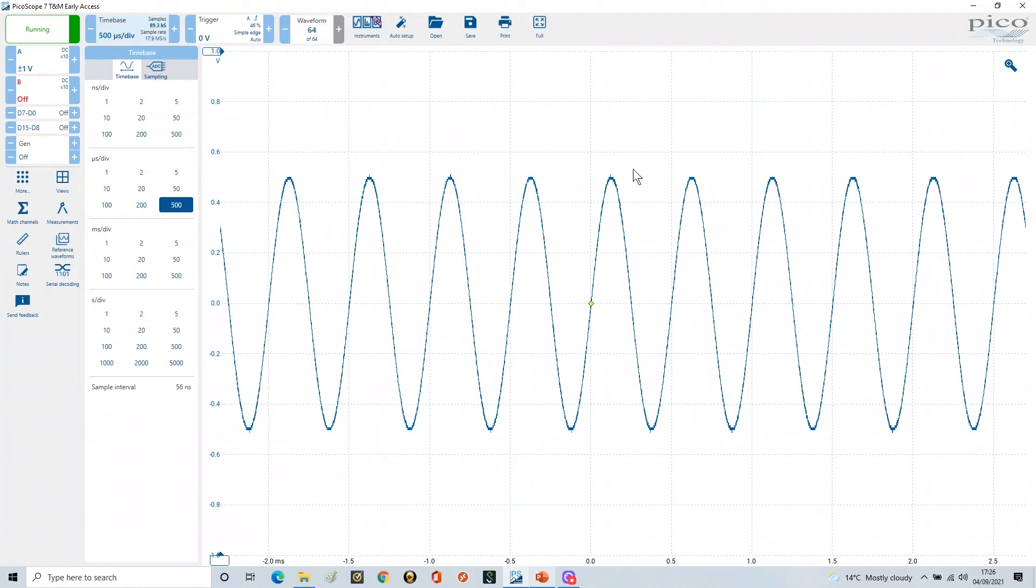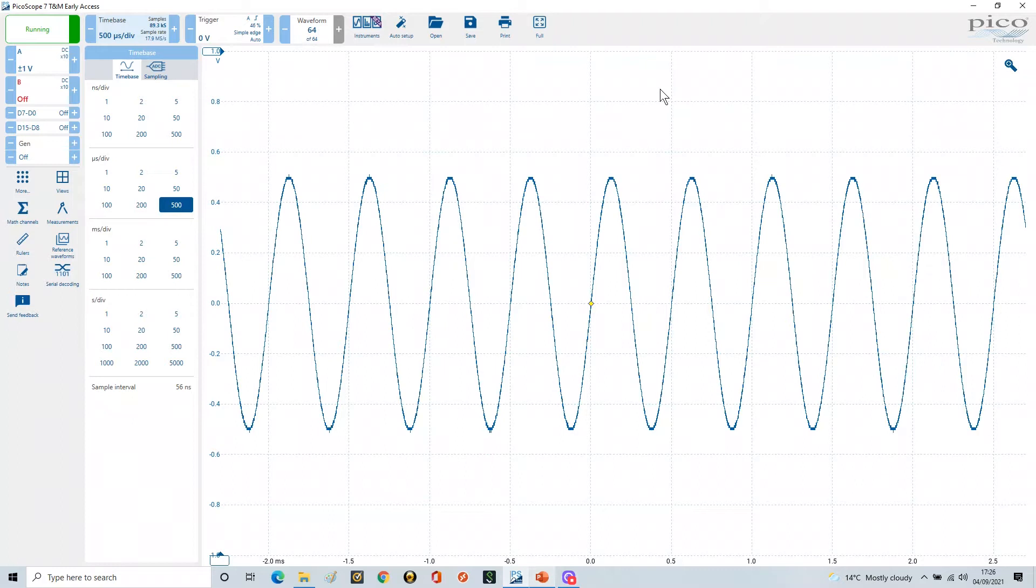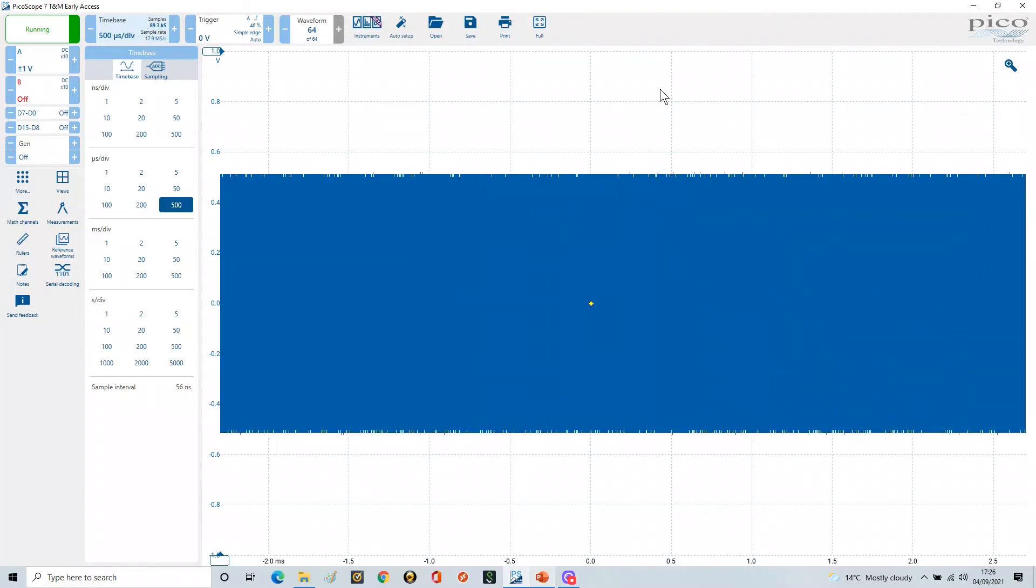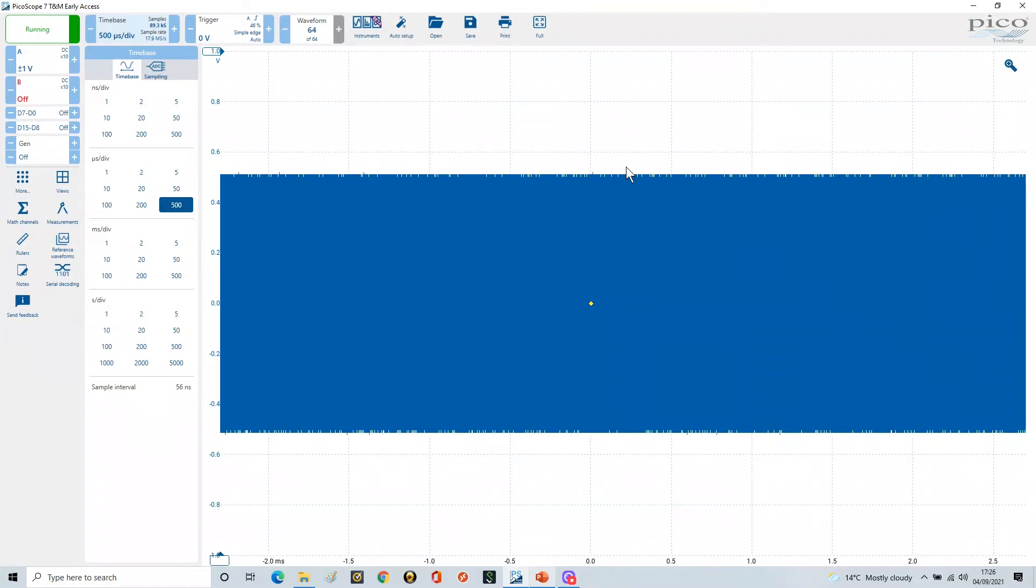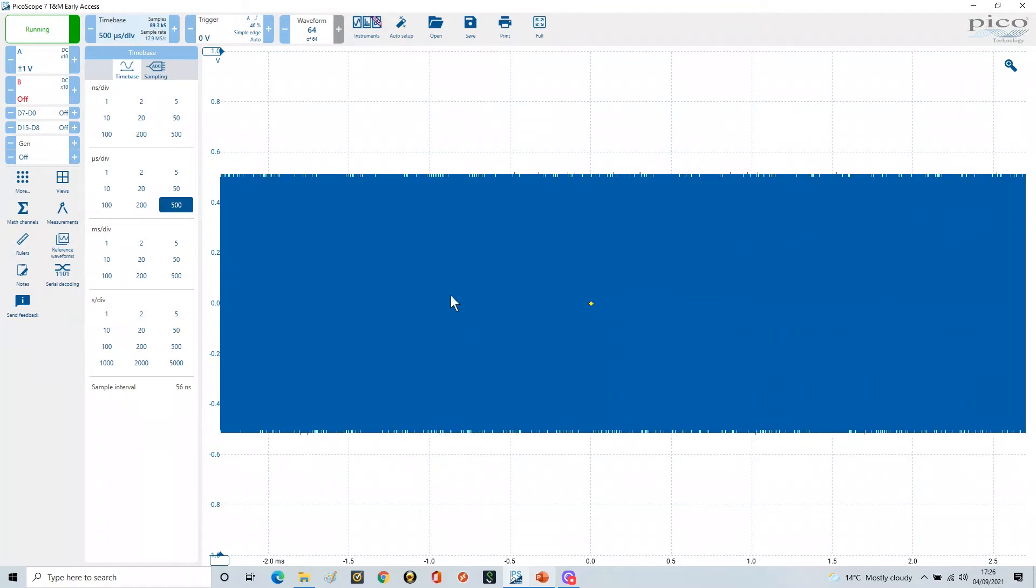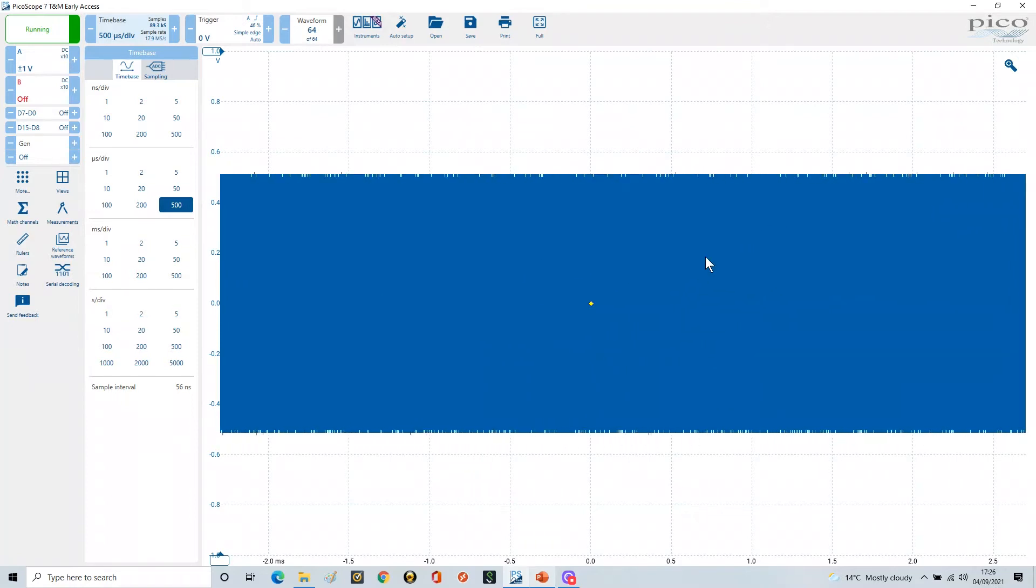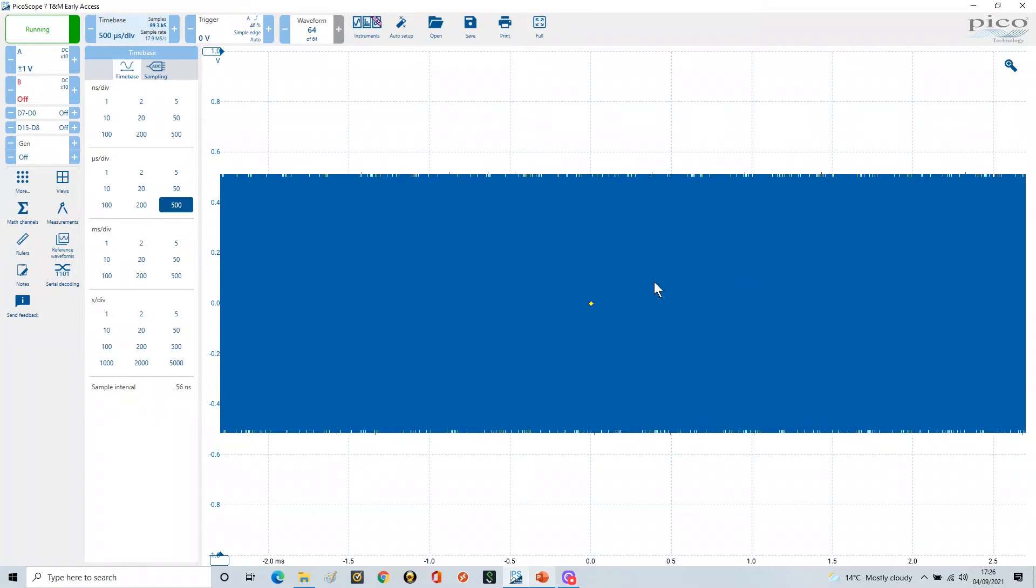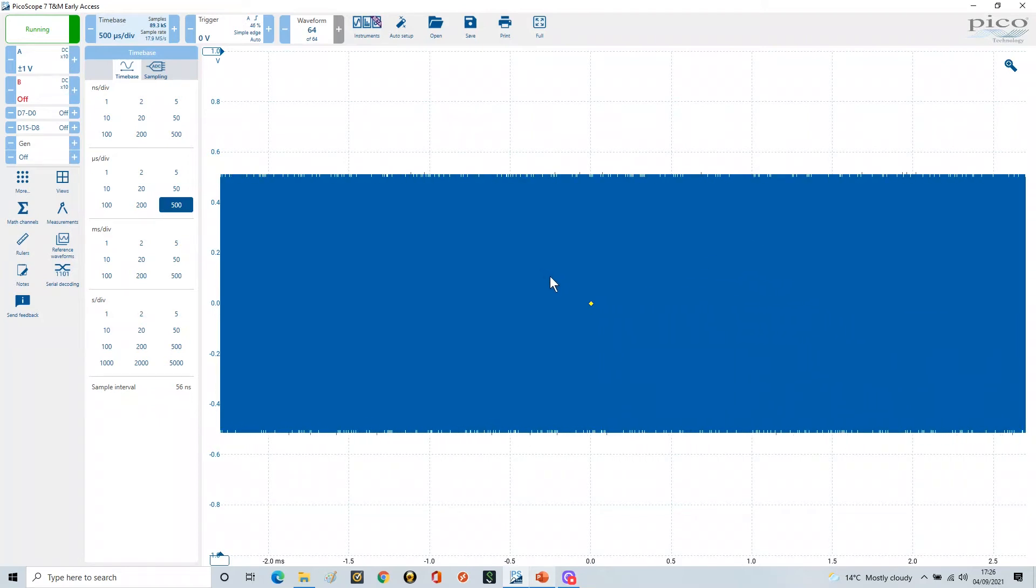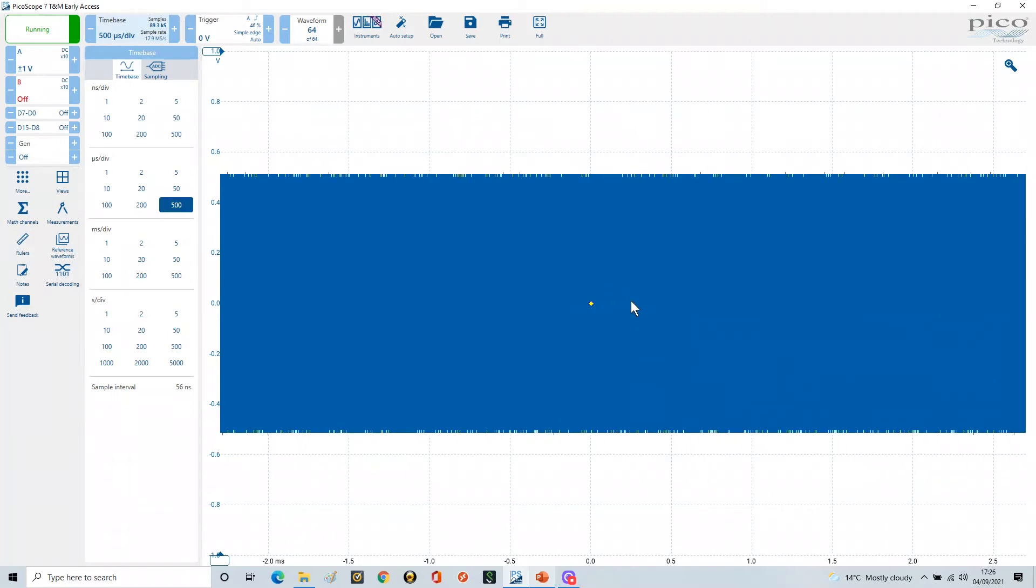Now if we change this frequency again and we now go really high to one megahertz, you get this wall of color. So if you're ever connecting up your system and you see this wall of color, then you've definitely got a signal there, which is brilliant. But what frequency is it?